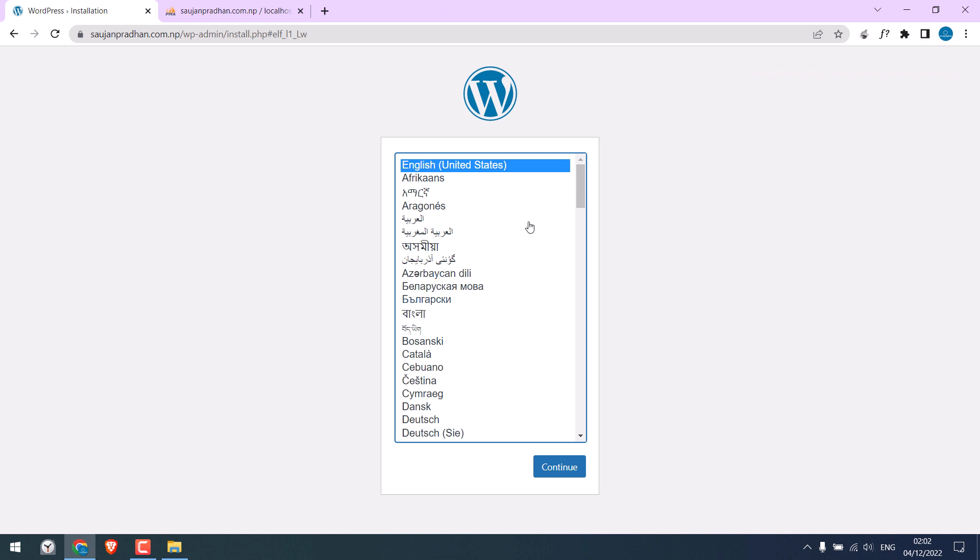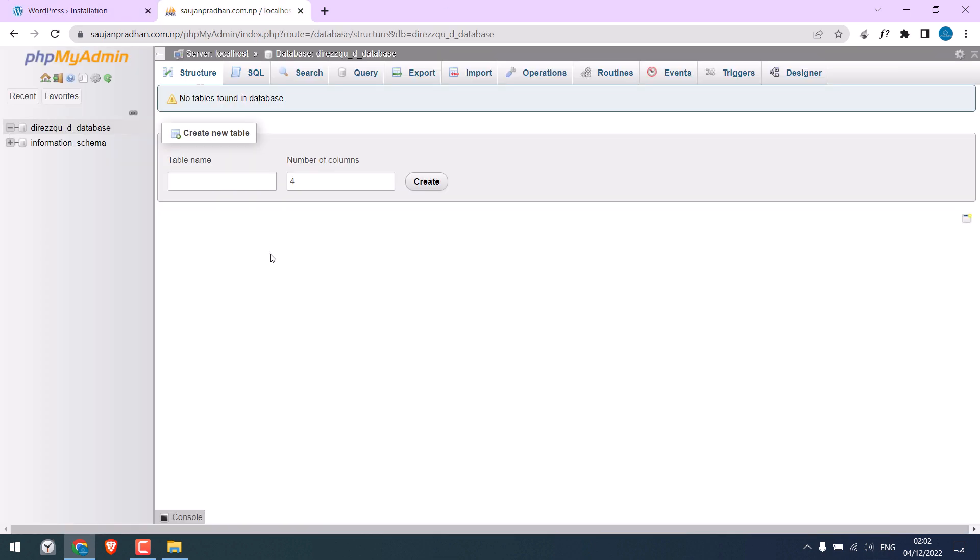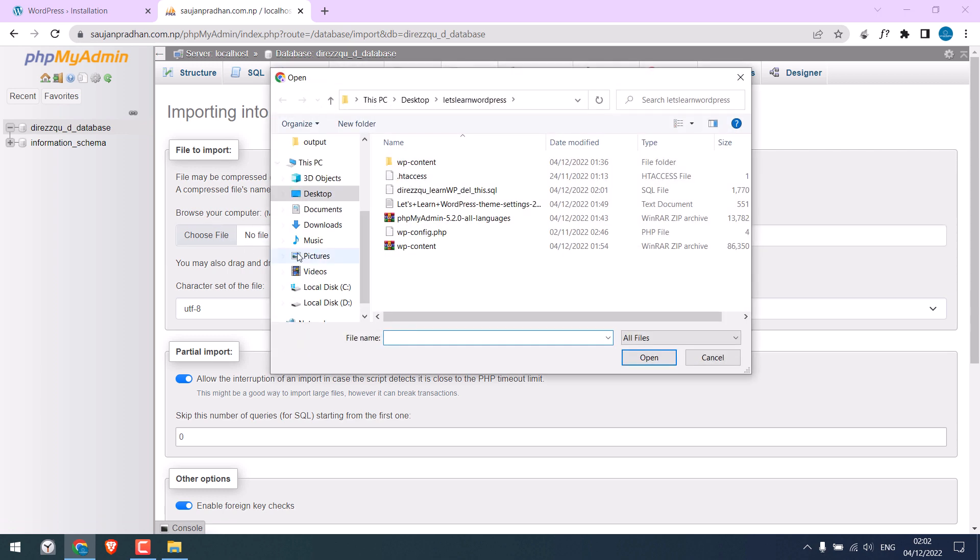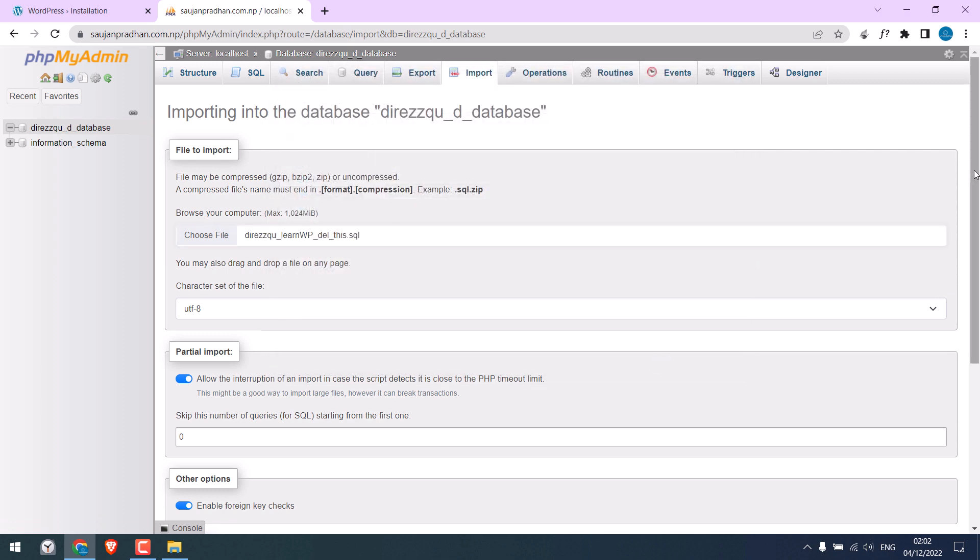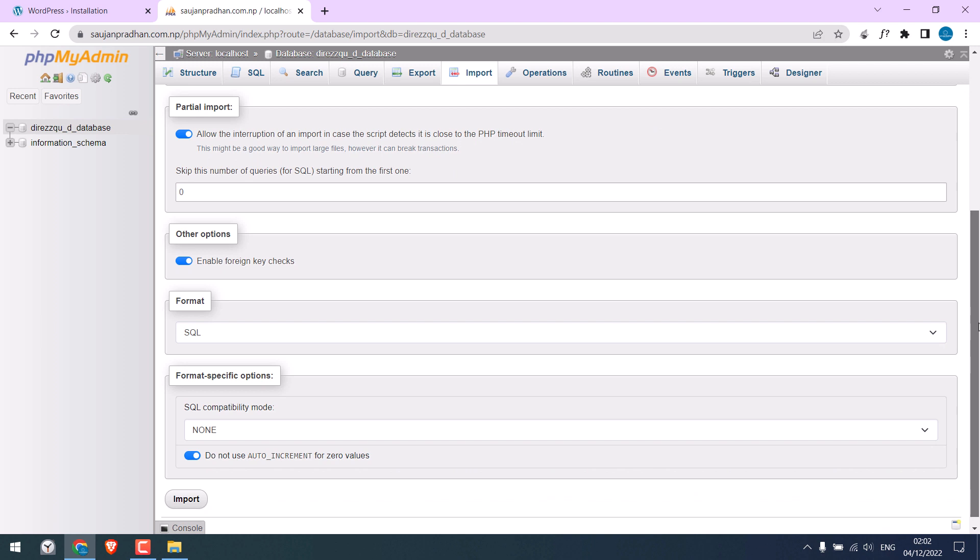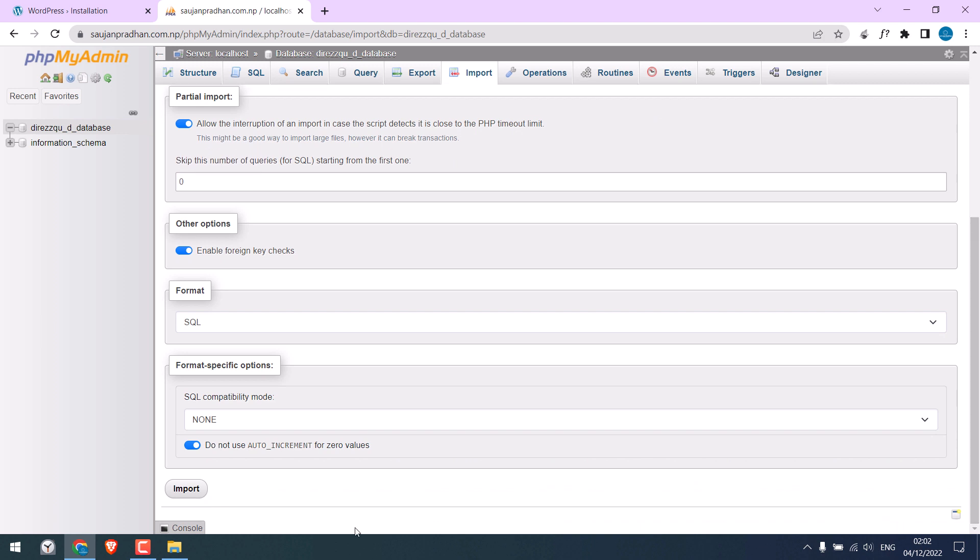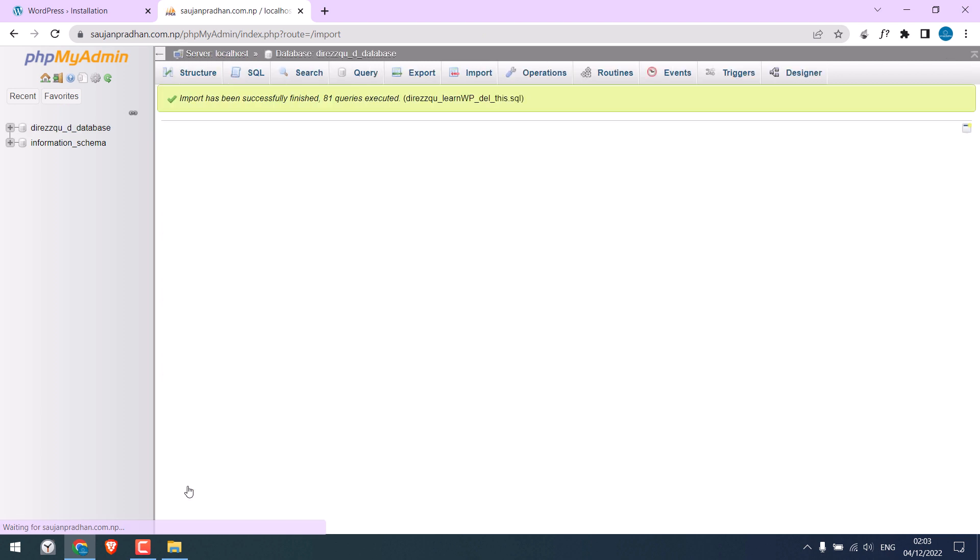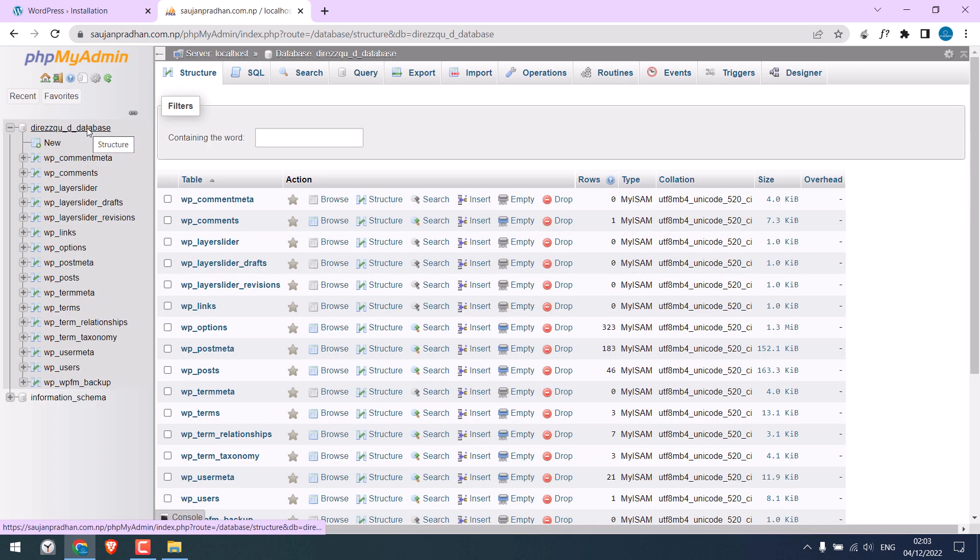Now upload our modified database. Click on import, choose file, and open. And click on import. So you should see this. It actually means that the database has been imported correctly. If I click here, everything looks all good. Let's refresh this.